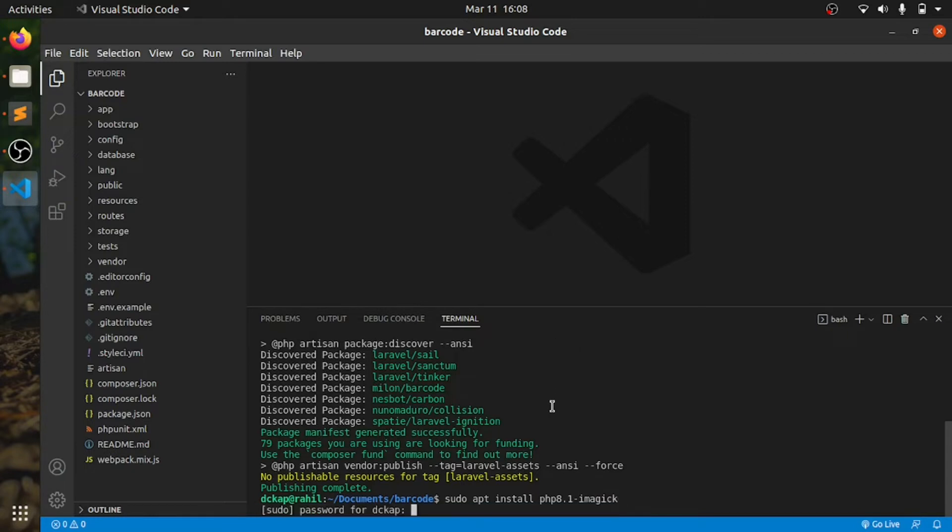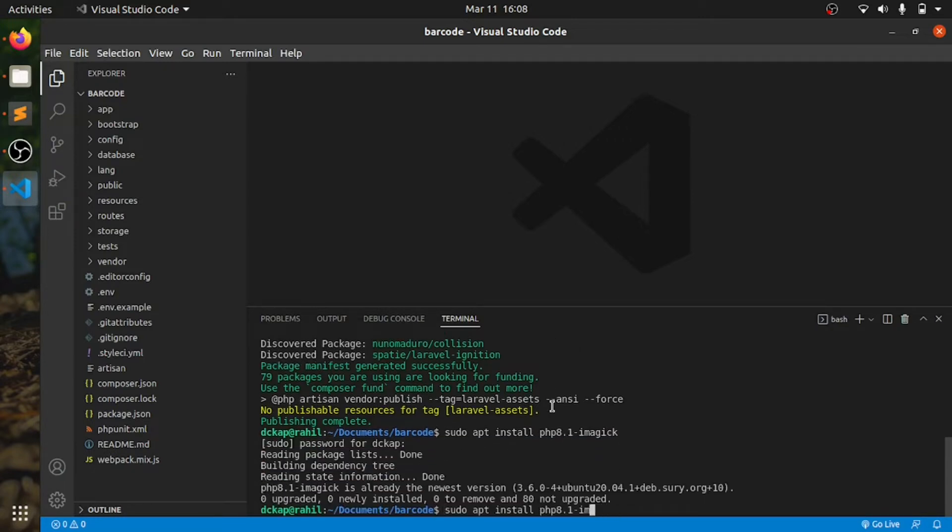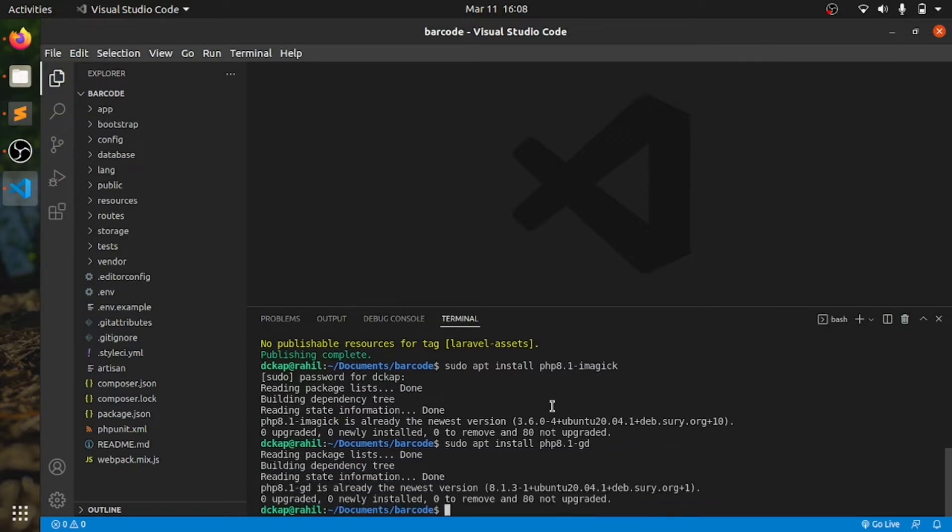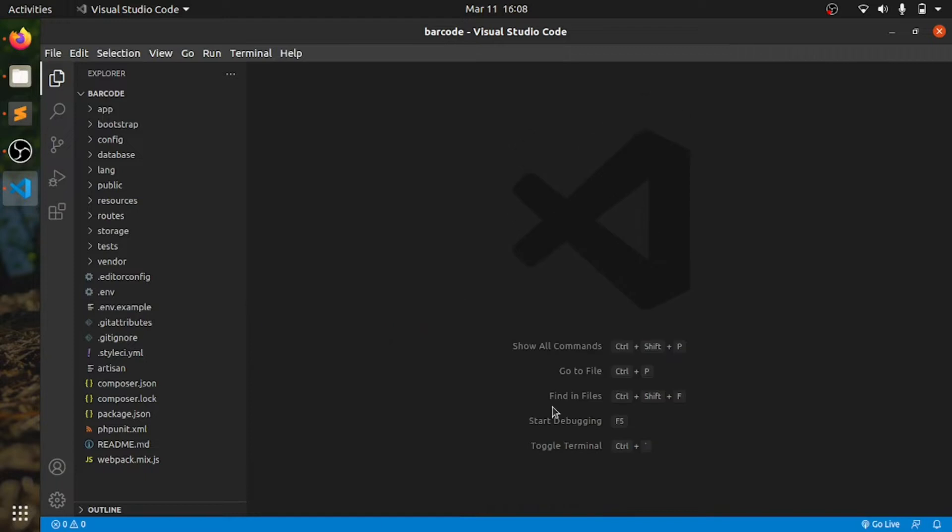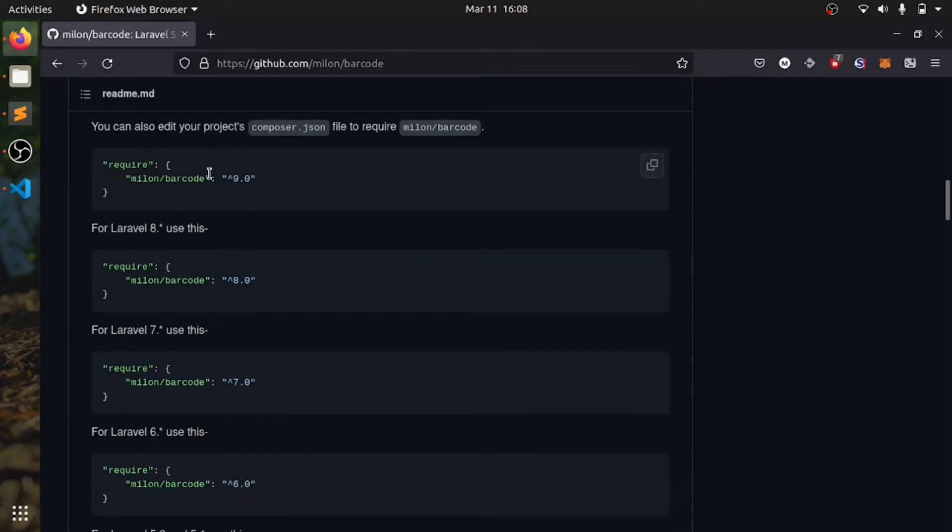Next, it says Laravel 9. For Laravel 9, it uses this and we need to add in providers.